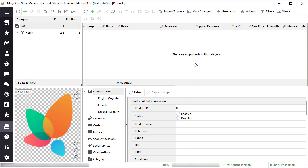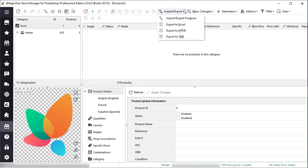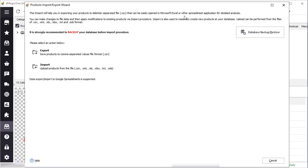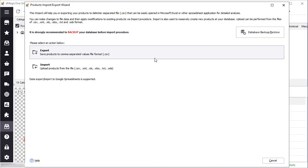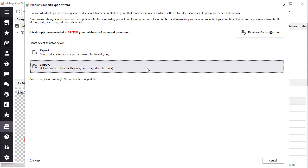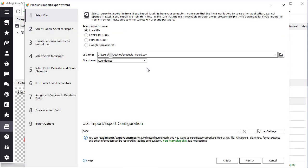Now let's run the products import. You can find it in the categories and products section in the top menu. Here you can choose between import and export. I'll go through import now.